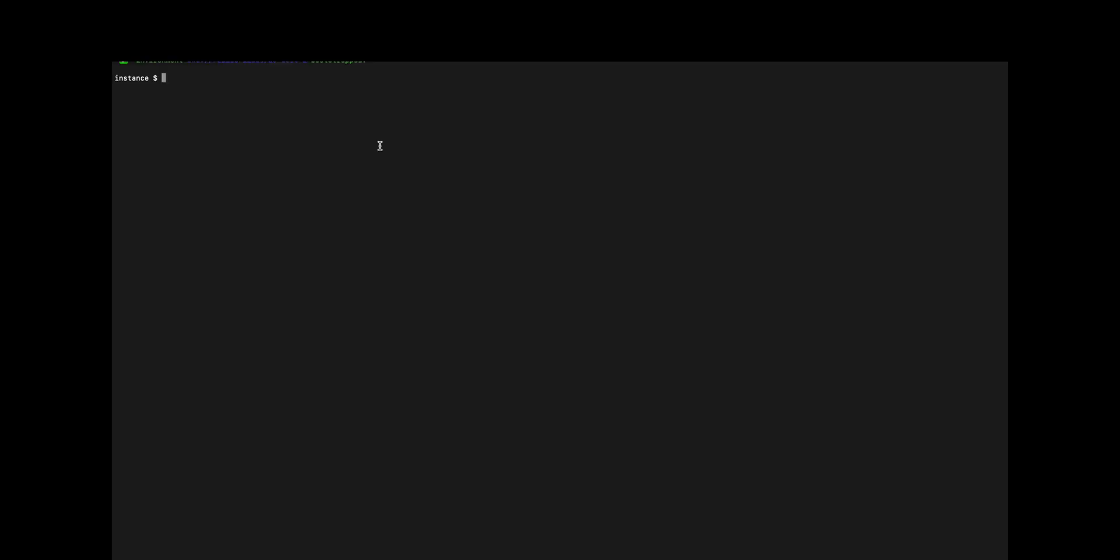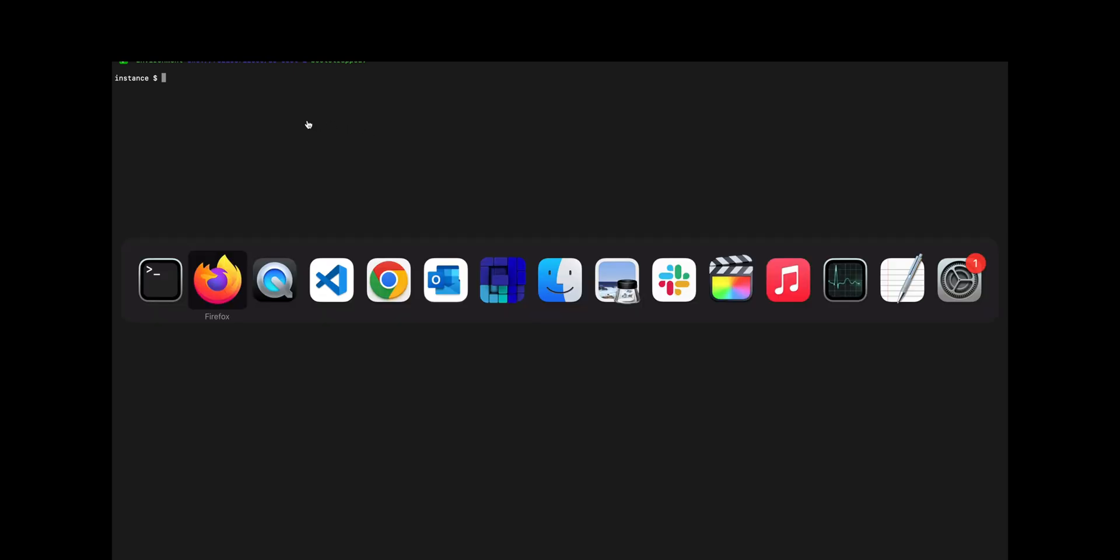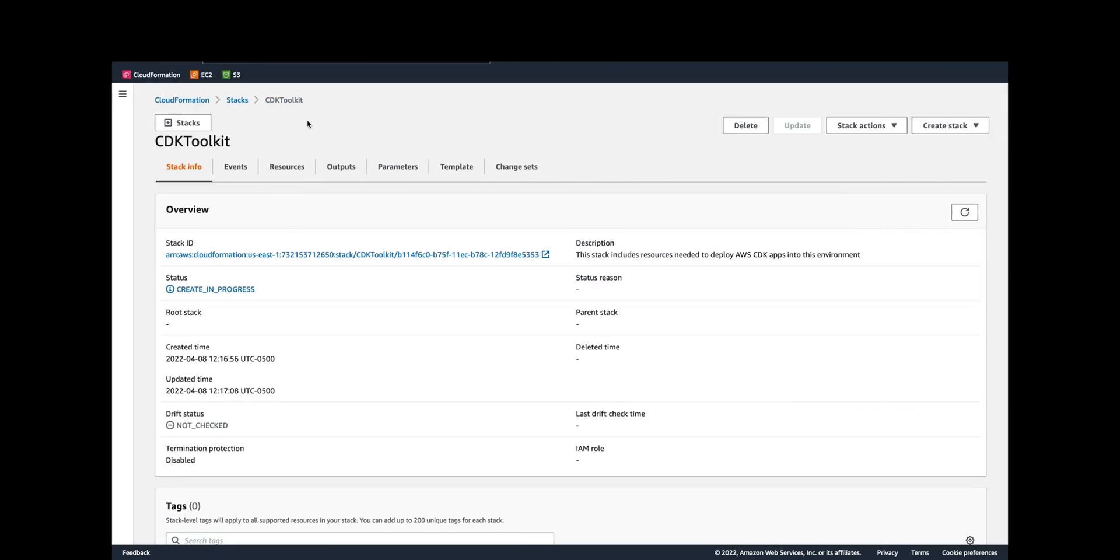Okay, so now we can see that the environment is bootstrapped. If we go to CloudFormation, this is the stack. If we refresh this page it should change to create complete, and it does.